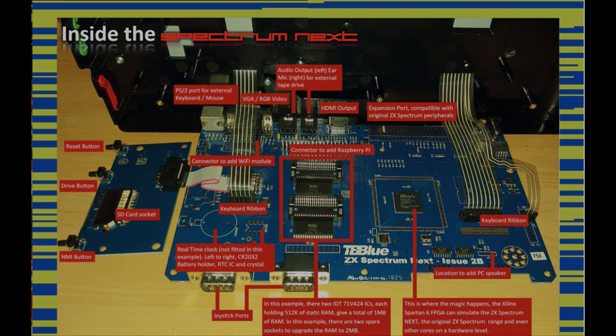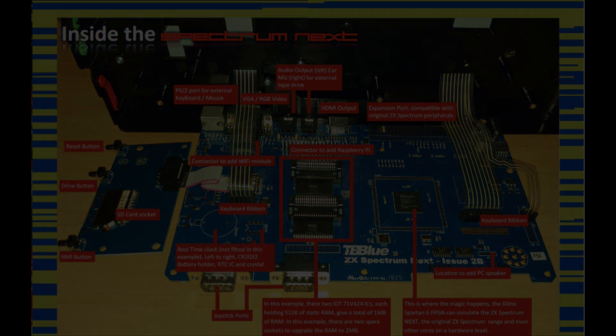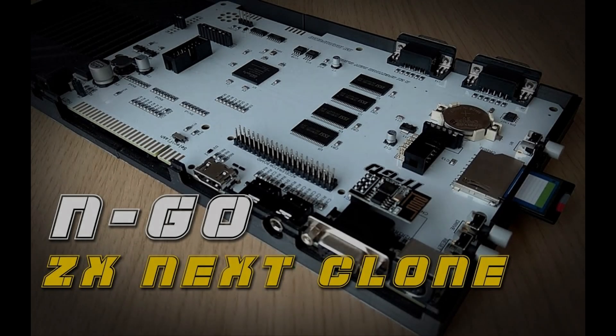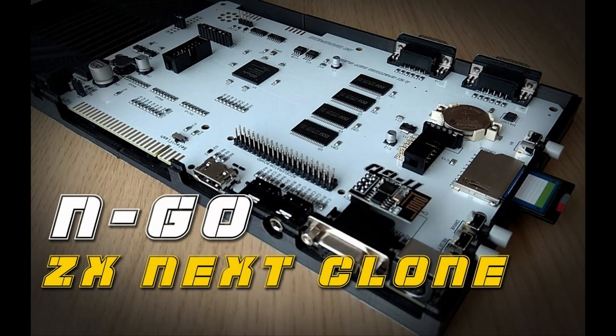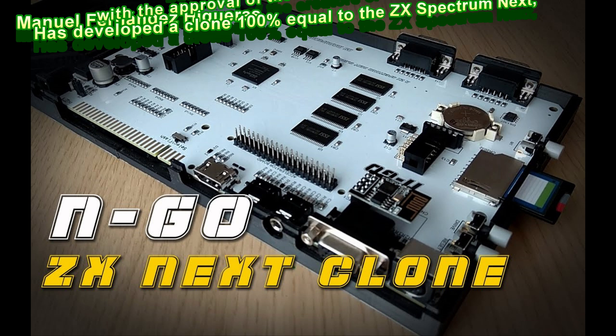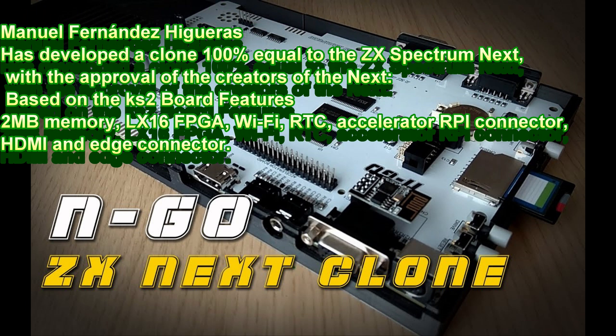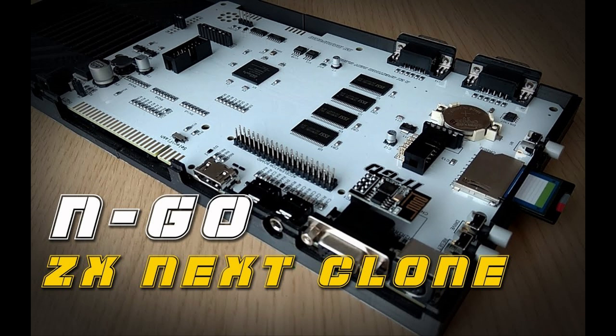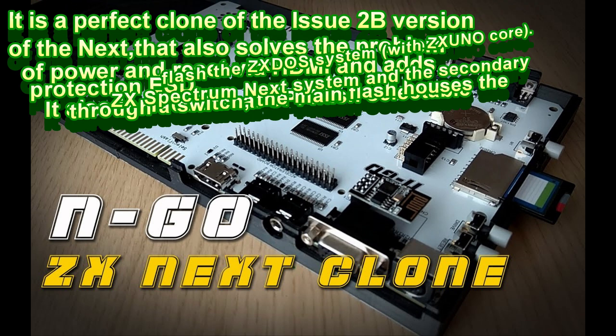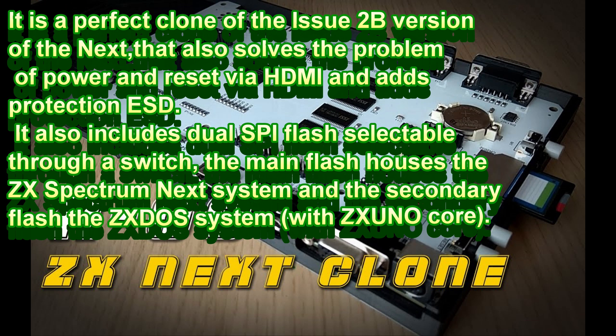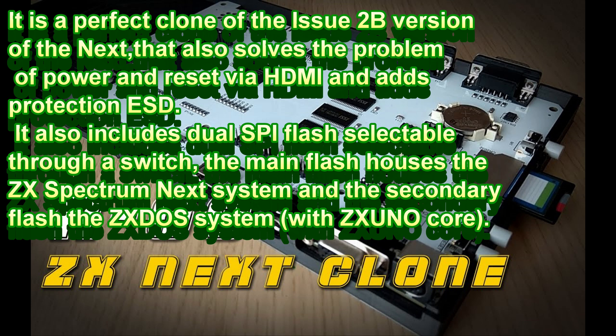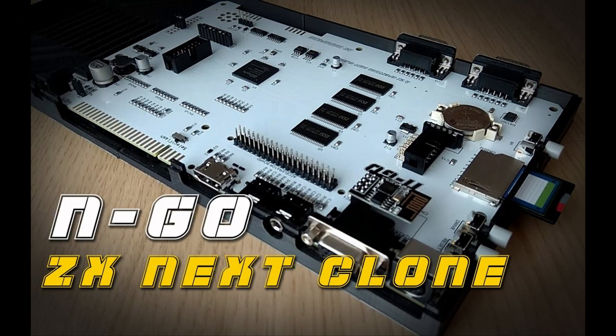The guy who's done the N-Go board, Manuel Fernandez - I think, sorry Manuel if I got that wrong - has spent a lot of time and effort doing the N-Go board. He's trying to give people some options. He does a very basic acrylic case, I think it's 12 pounds, just basically two sheets of plastic.